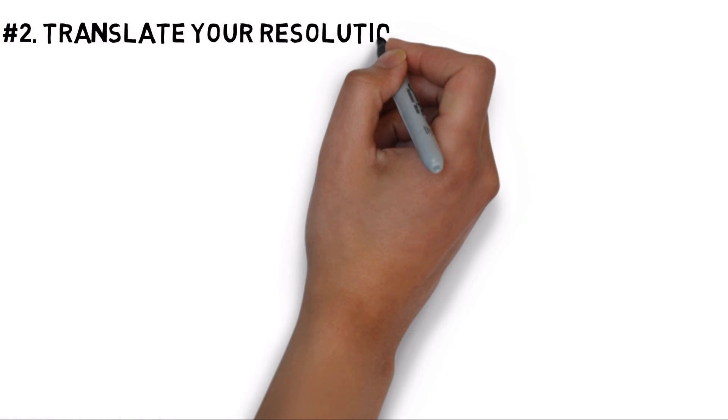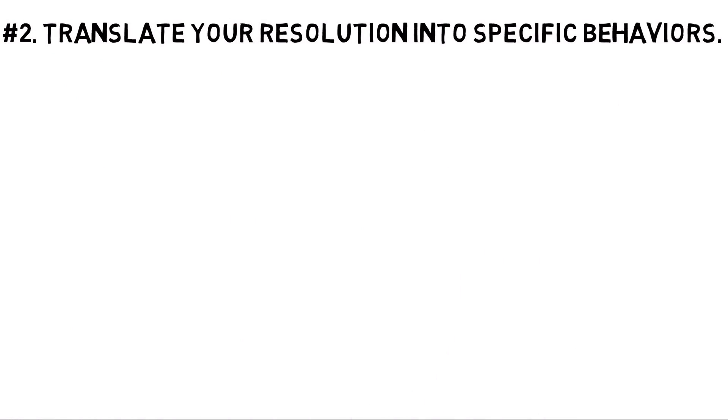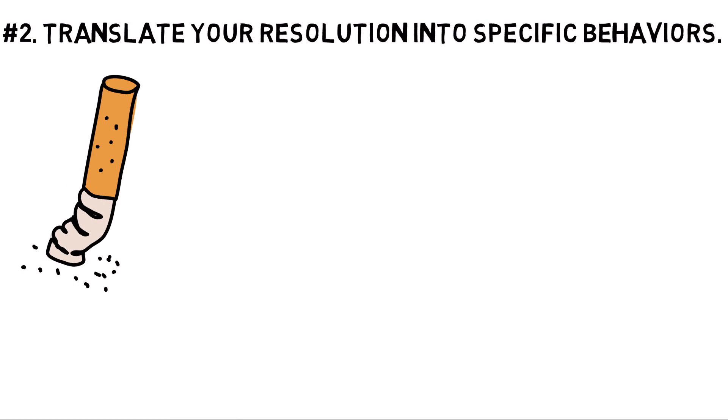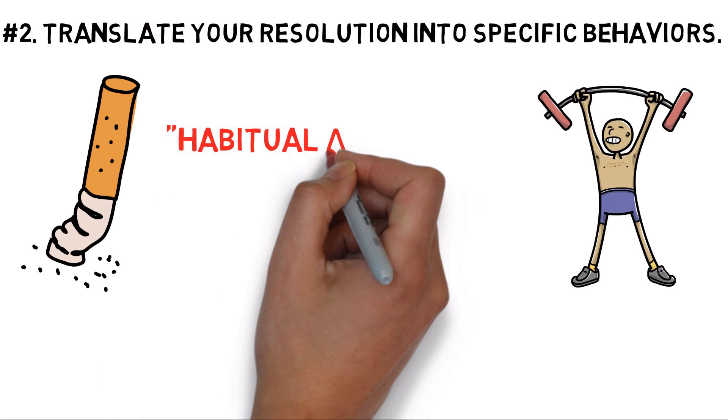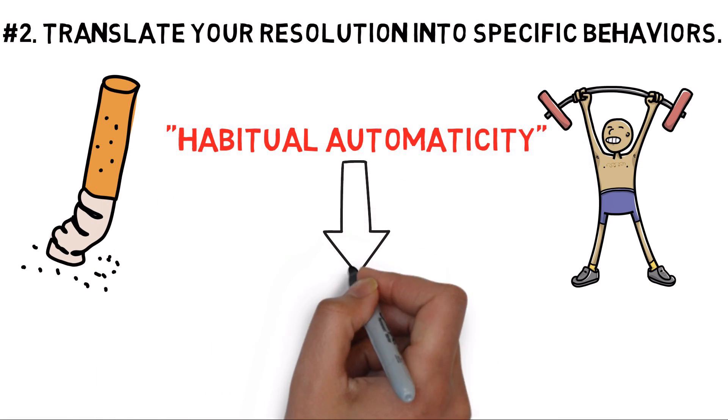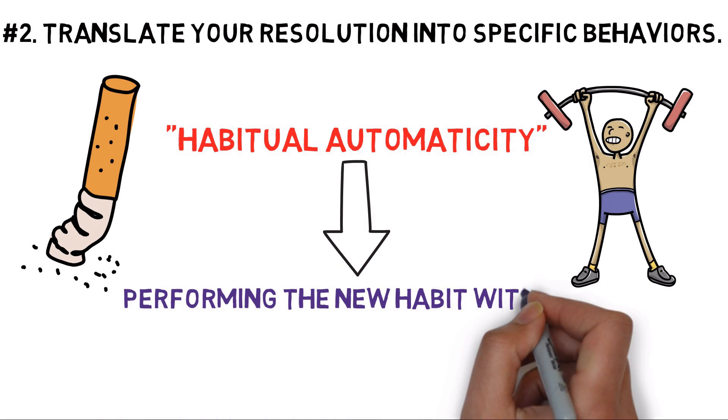Number 2: Translate your resolution into specific behaviors. Keeping resolutions usually means replacing old, bad habits with new, better ones. People who successfully change their habits achieve something called habitual automaticity, which means performing the new habit without having to think about it.